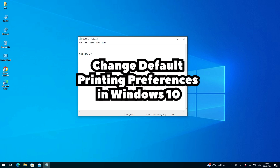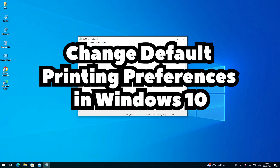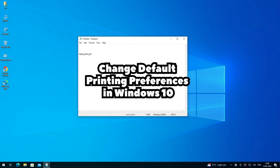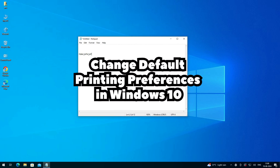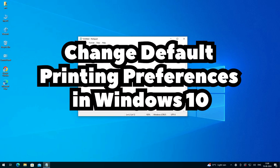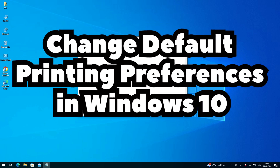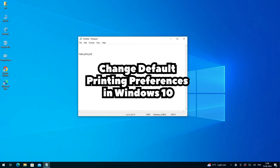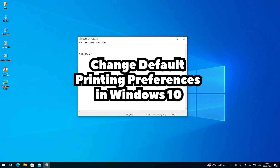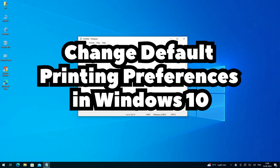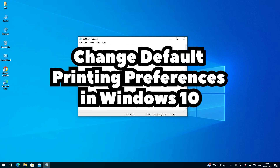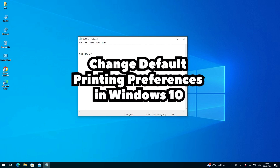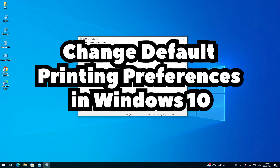So guys, this is the simplest way to change default printing preferences in any printer in Windows 10 PC or laptop. Thank you for watching this video — don't forget to like, share, and comment, and don't forget to subscribe to the channel. Thank you guys.